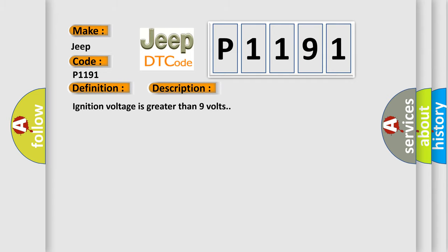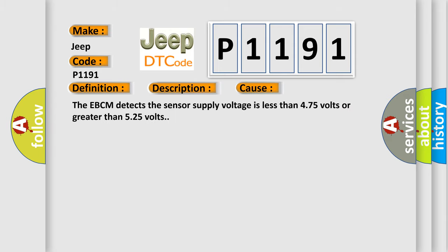This diagnostic error occurs most often in these cases. The EBCM detects the sensor supply voltage is less than 4.75 volts or greater than 5.25 volts.